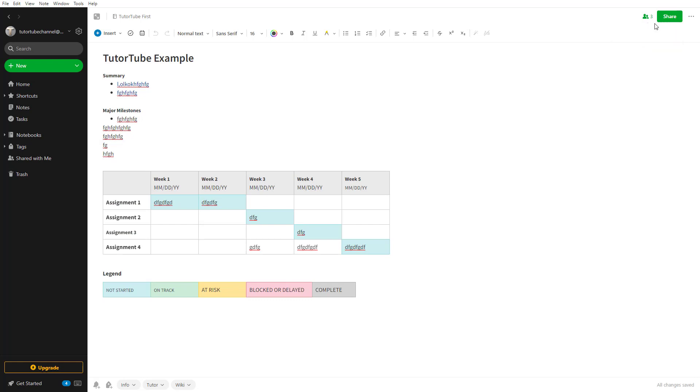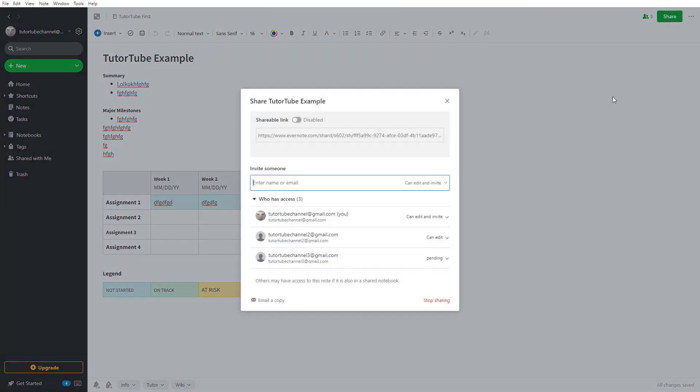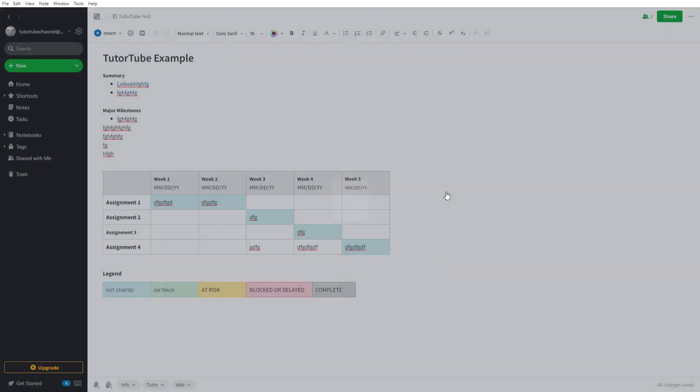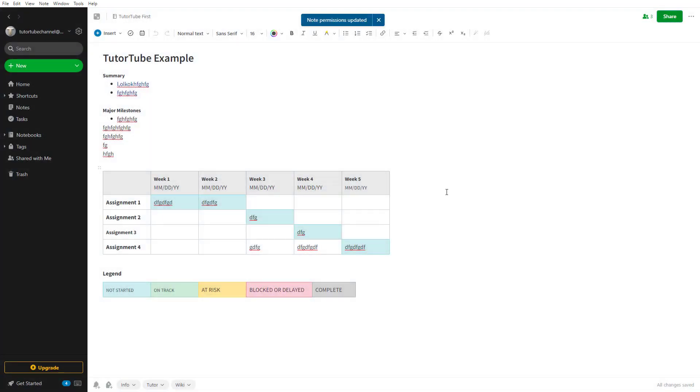If you click on share again, you can also let them be a viewer. Now they won't be able to edit the note anymore, they'll just be able to view it.